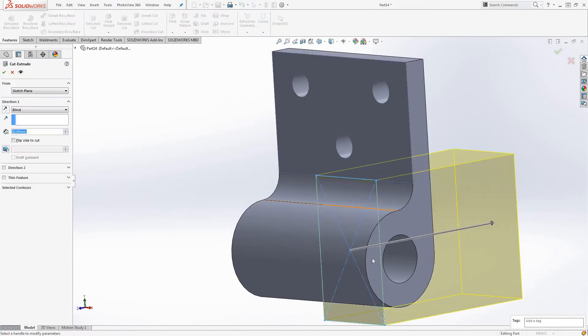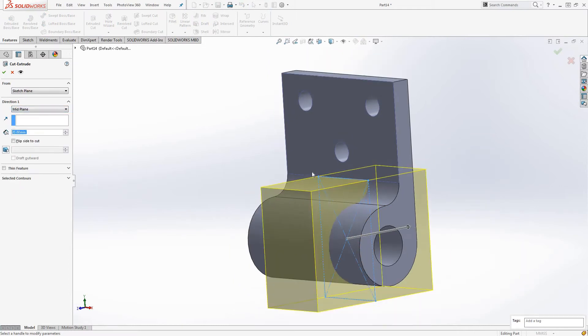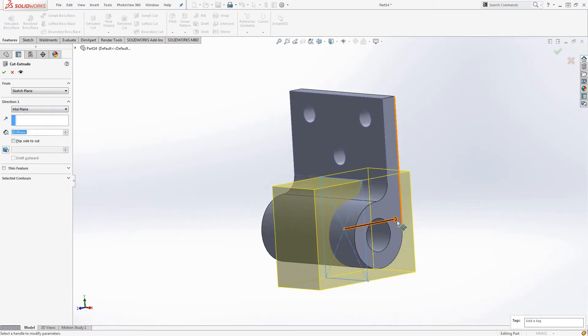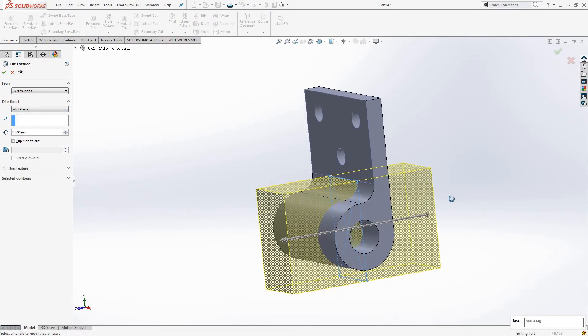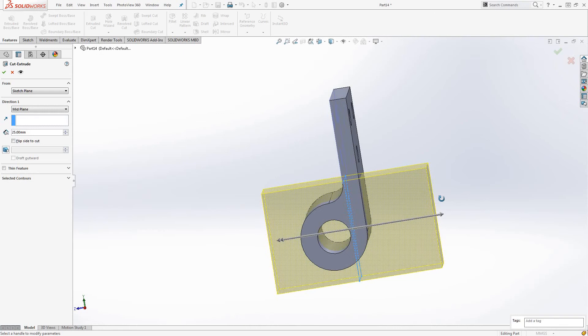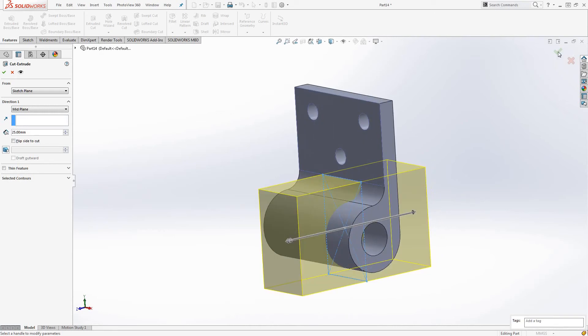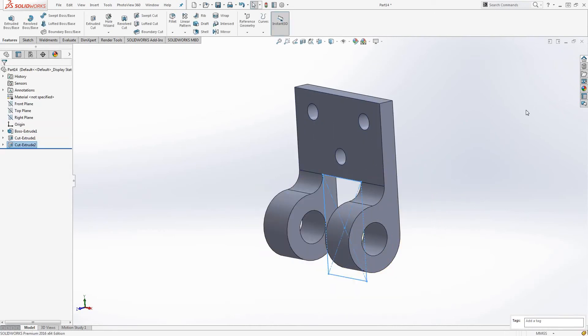And then we select the cut tool again and go mid to plane and make sure it is all the way through. Cool.